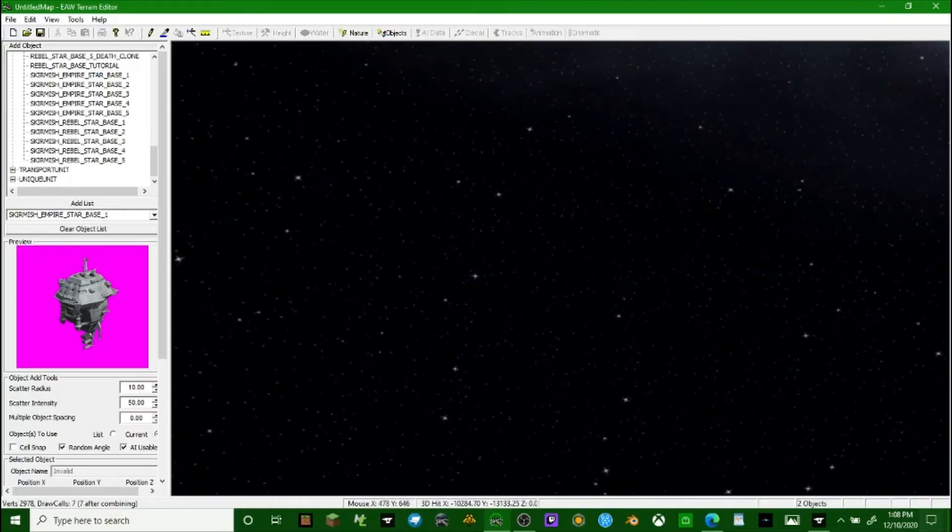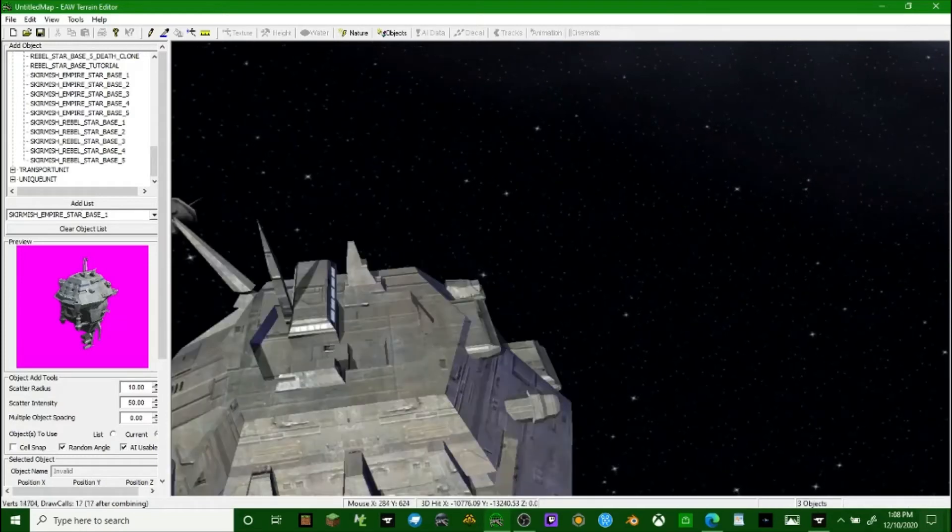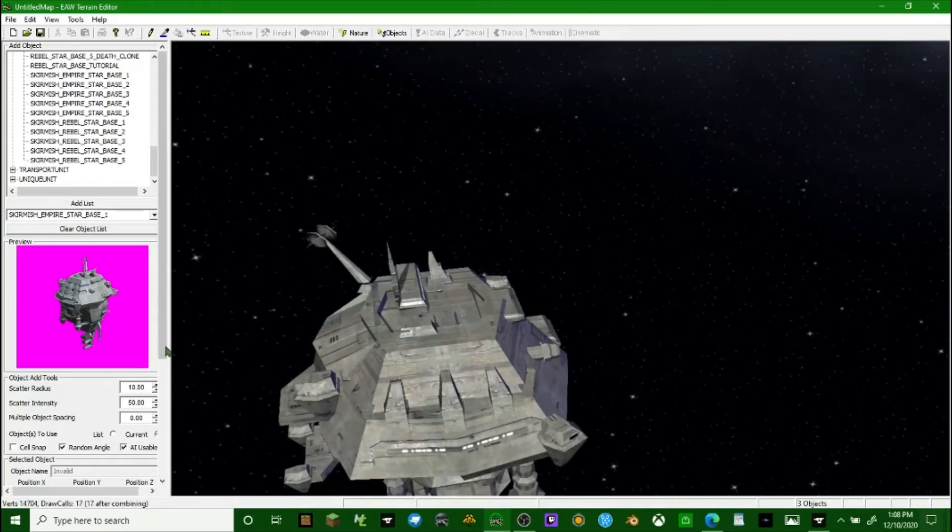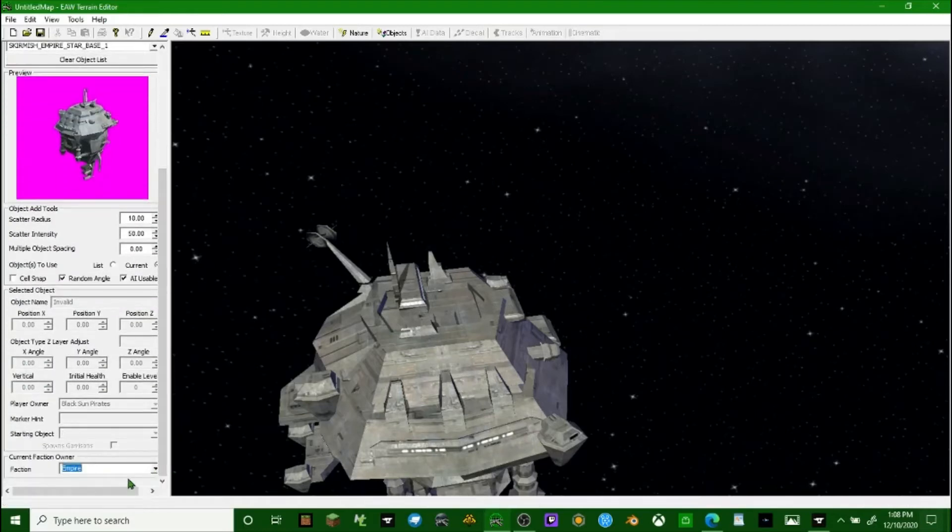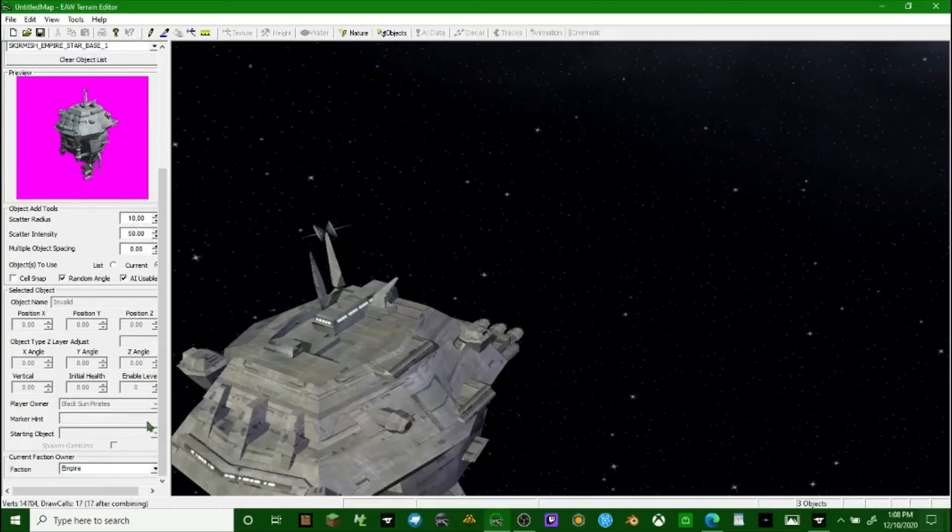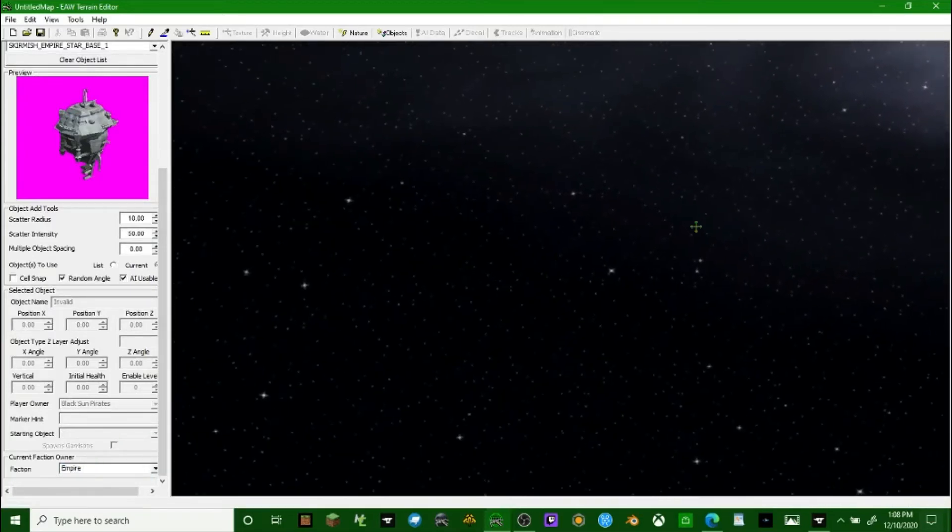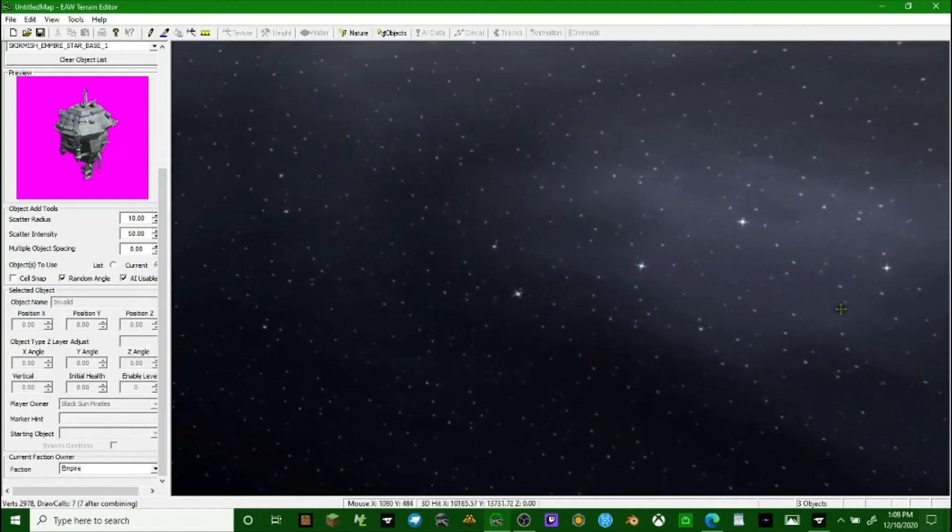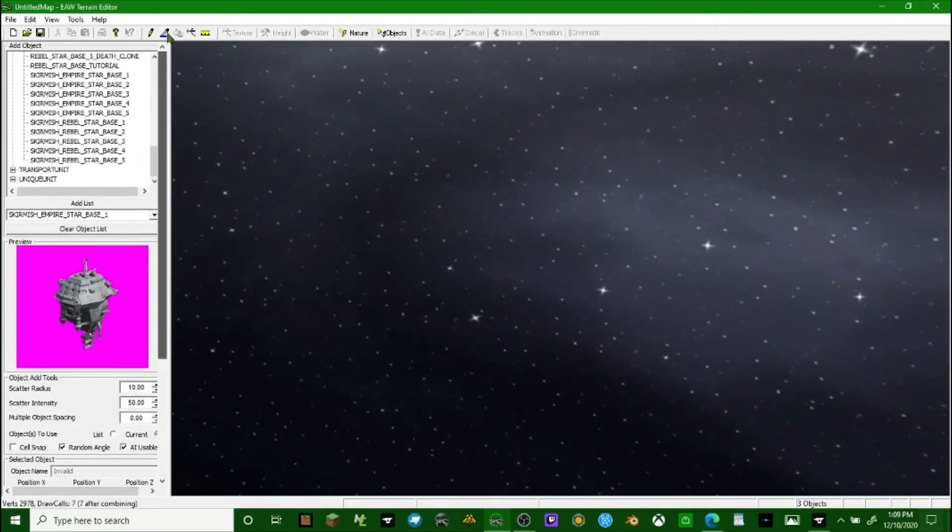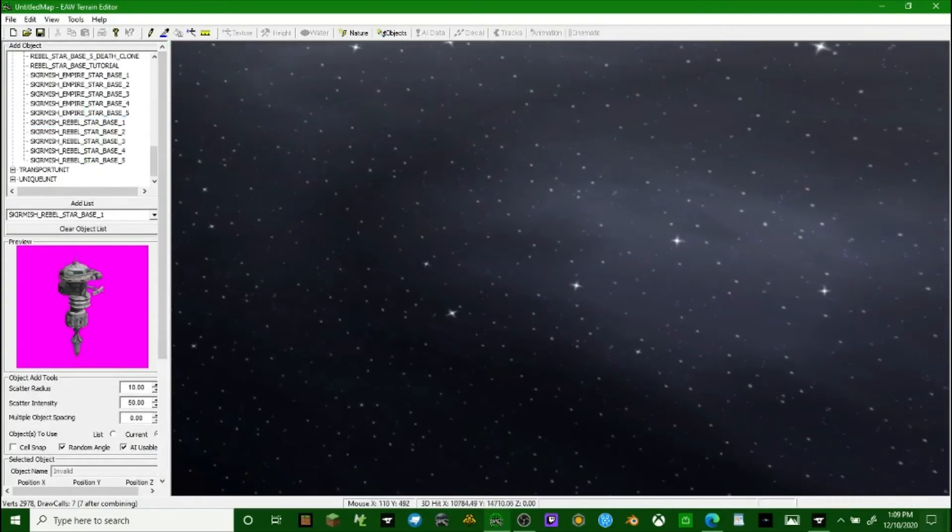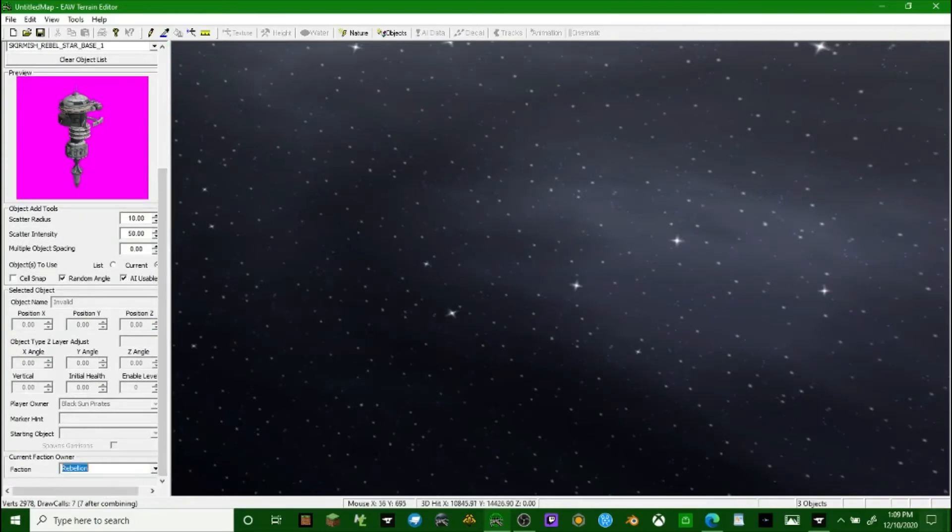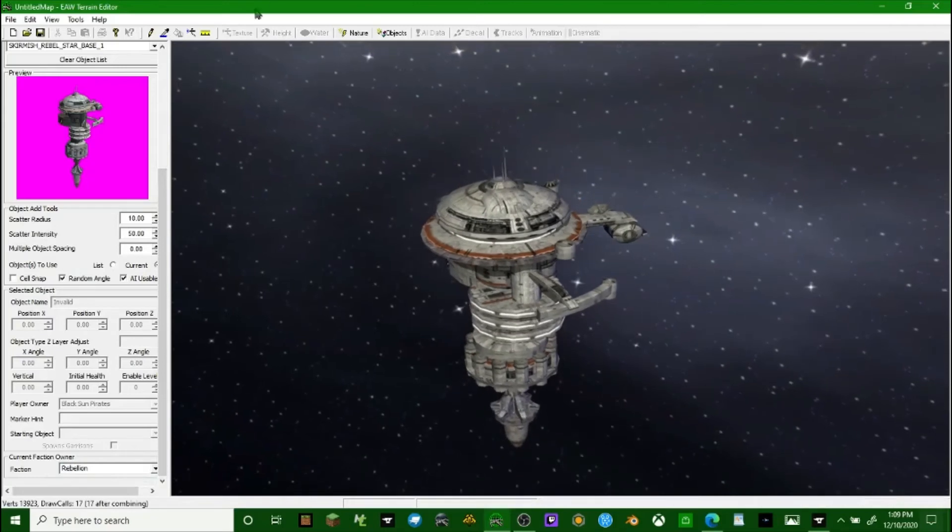So there we go, this is the Empire space station and we have to make sure it's owned by the Empire. That's owned by the rebellion - we don't want to do that. Now owned by the Empire. We'll go to the other side of the map and we'll do the rebel skirmish starbase and we'll make sure it's owned by the rebellion.